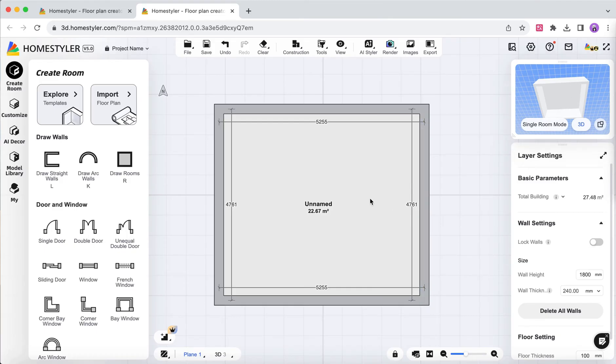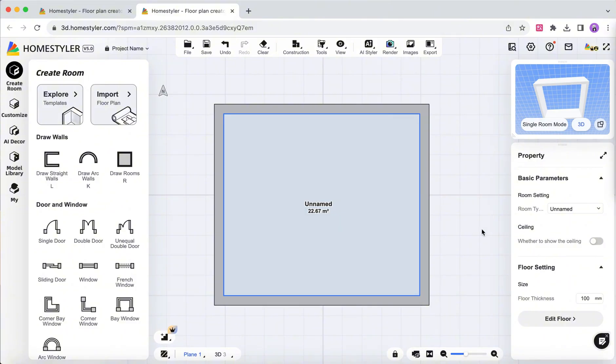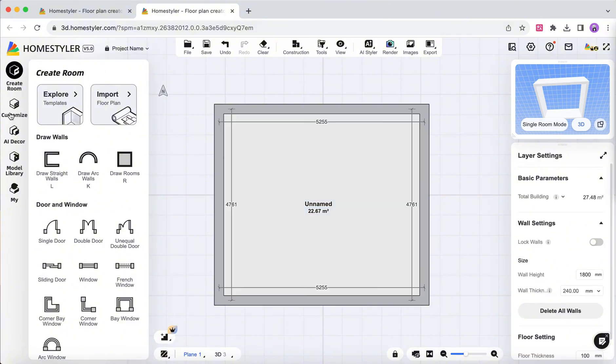Select the room and disable the default ceiling. Go to Customize Interior Design 2.0.